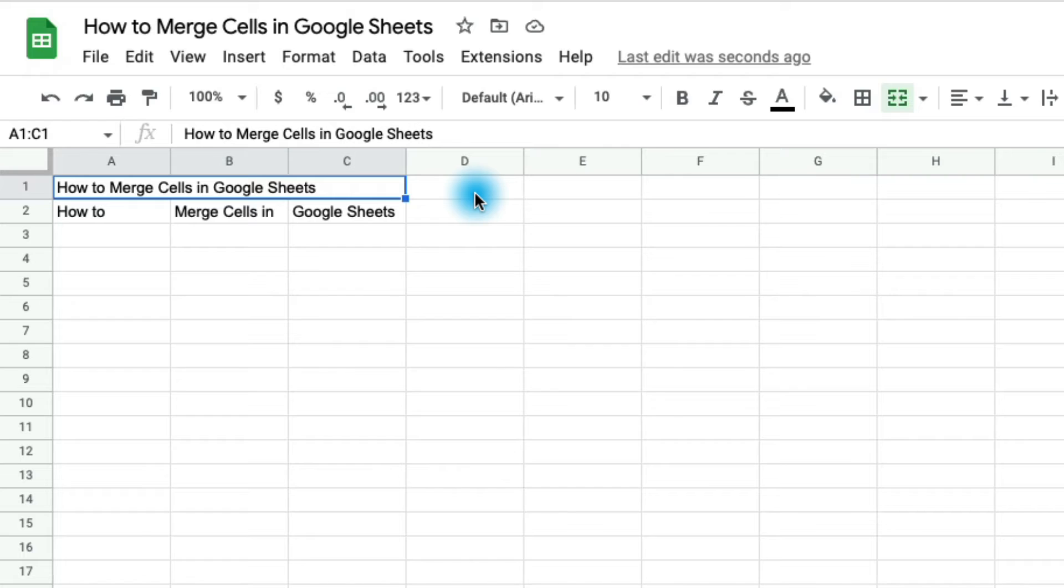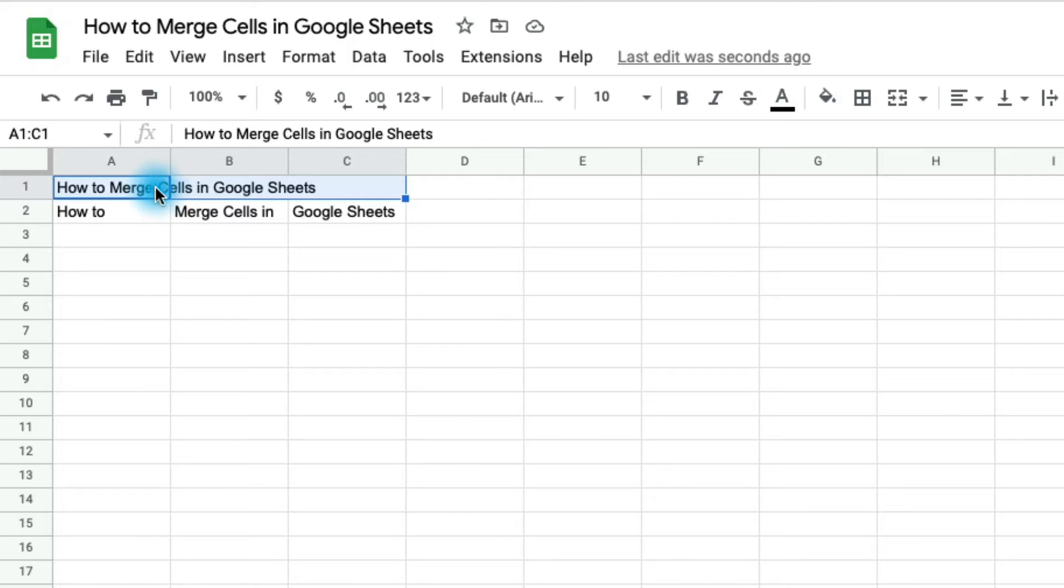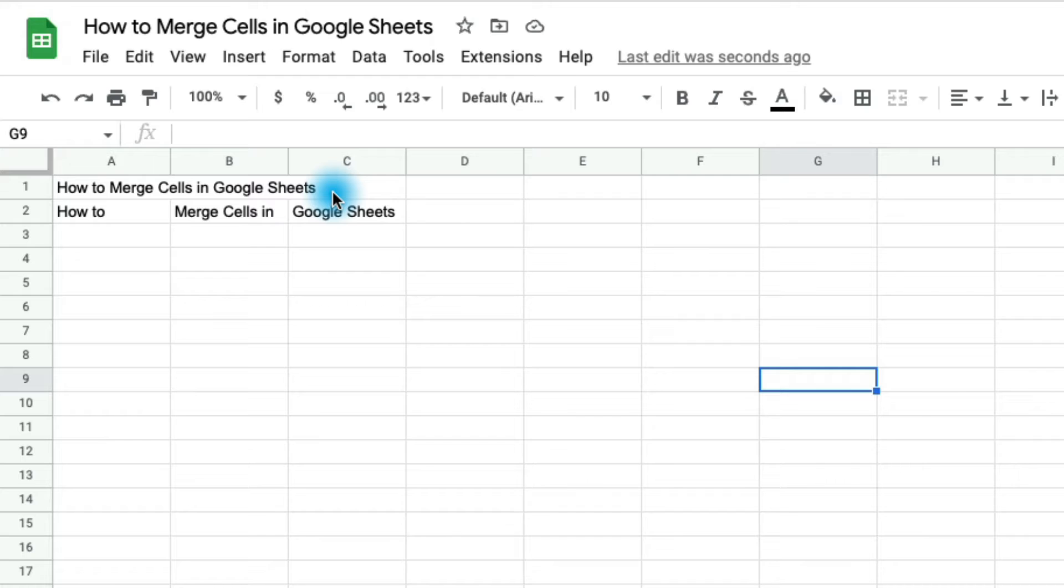So one thing I want to mention is if we undo that merge that I just did, you'll notice that when I have these three cells highlighted, we can see the line next to this first cell right here, which means that this is not yet merged. But if I click out of it here in Google Sheets, you'll notice that it looks like it's merged. So in some scenarios, you might not actually have to merge your cells because if it's just for visual purposes, Google Sheets already handles that for you.